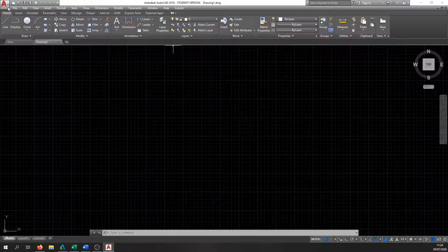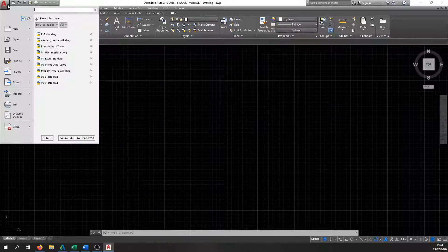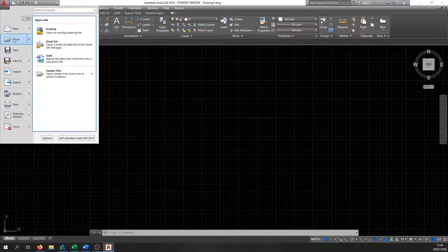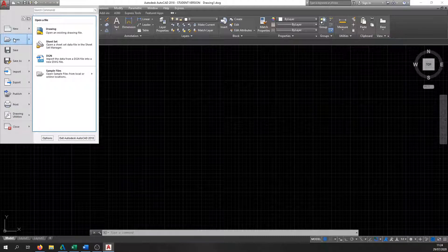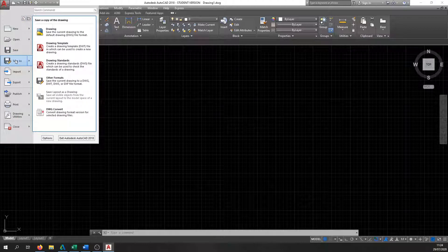Let's go back up to the A option — the application button. This is where we control things from. If you click the A again, you can open a new drawing, open an old existing drawing alongside the one you're currently working on, and if you want to save a drawing you can click the Save button here. If you want to save and rename it, there are different options for that as well, along with import, export, and printing.